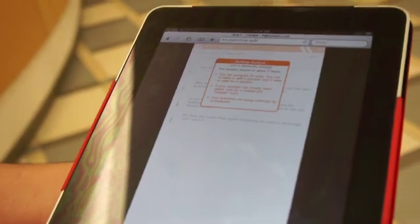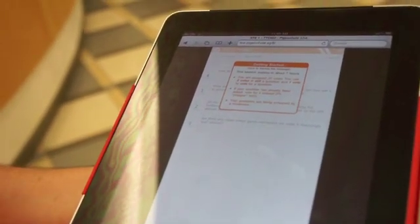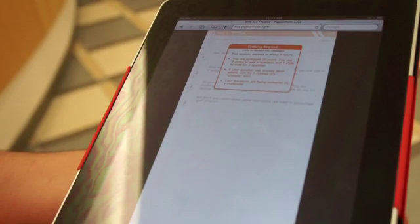The network is a bit slow here. The whole idea of this application is a workaround against those clicker applications, whereby the student has to own additional hardware just to interact in class. But everyone has a smartphone, everyone has laptops, everyone has iPads nowadays.